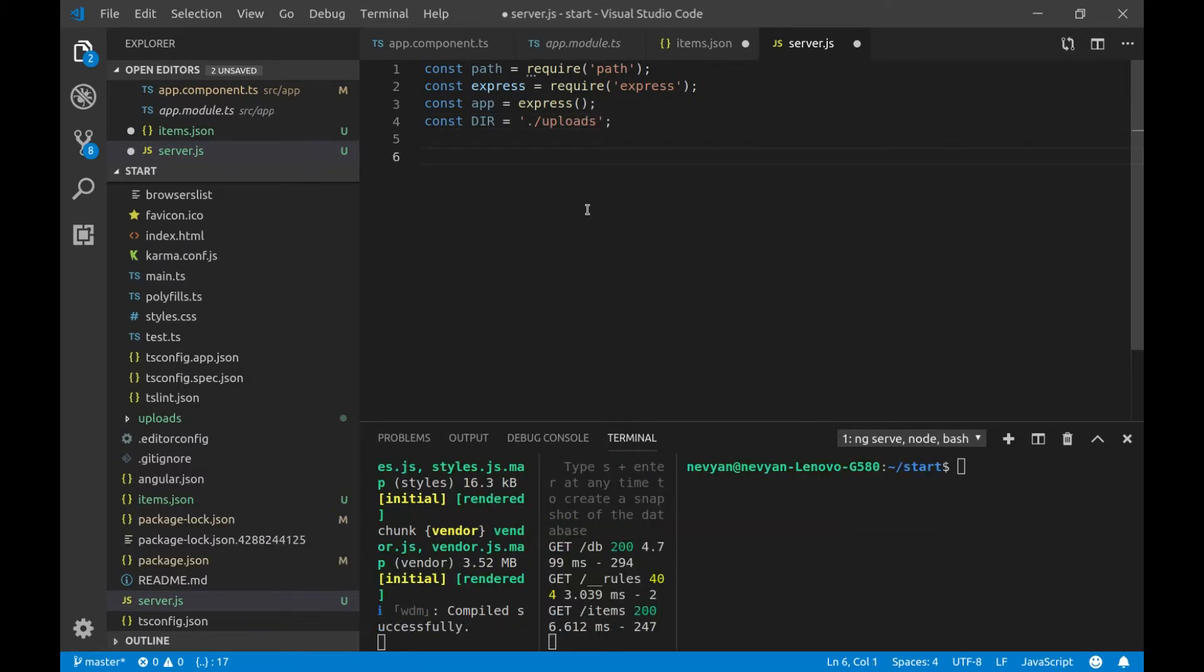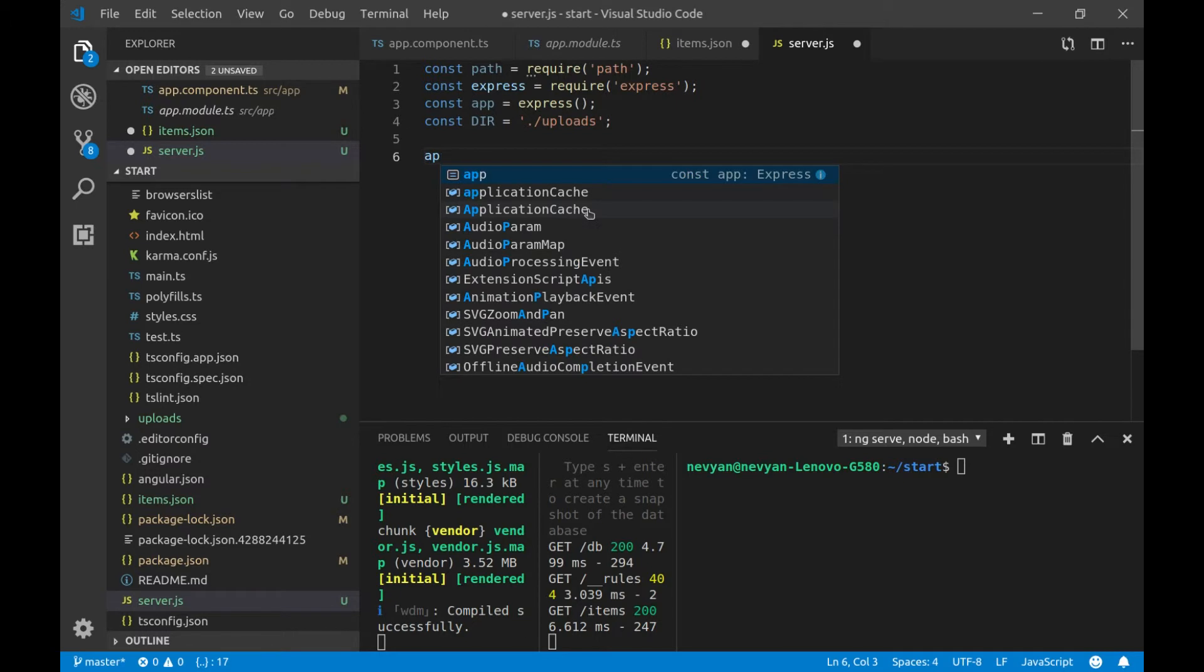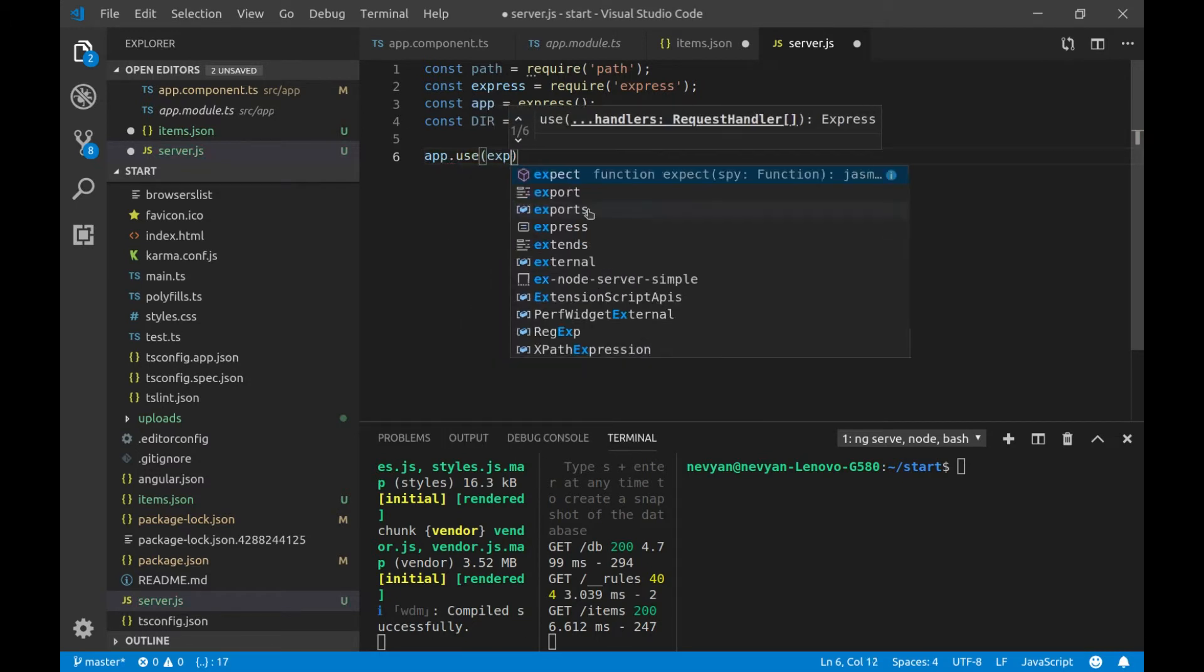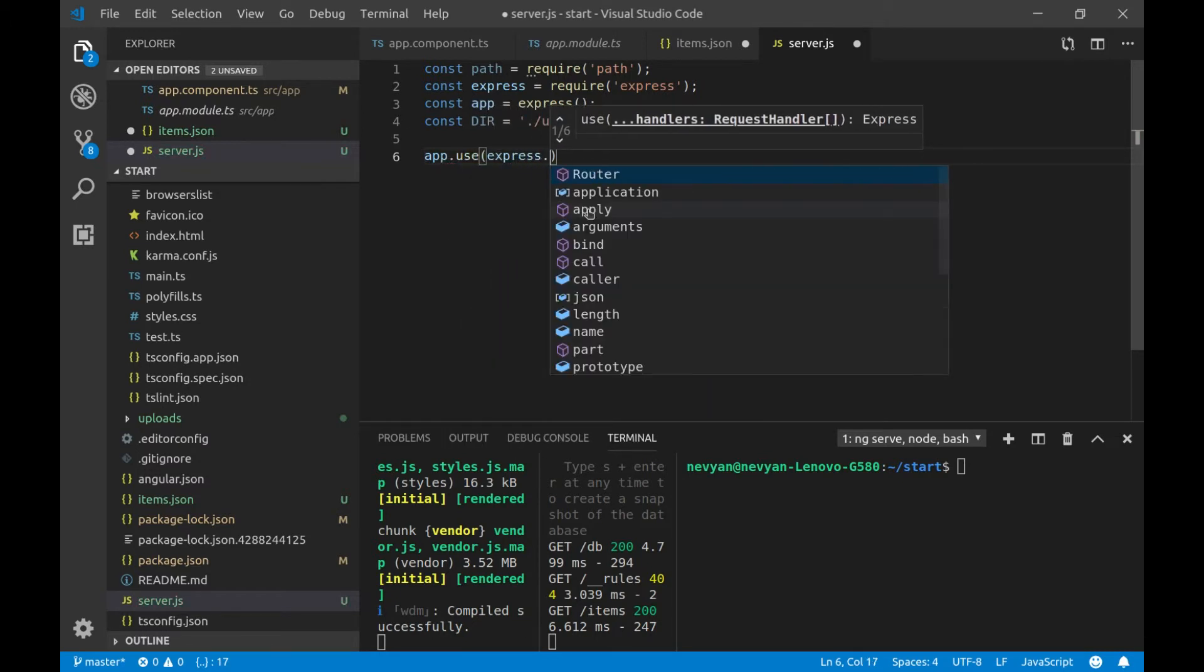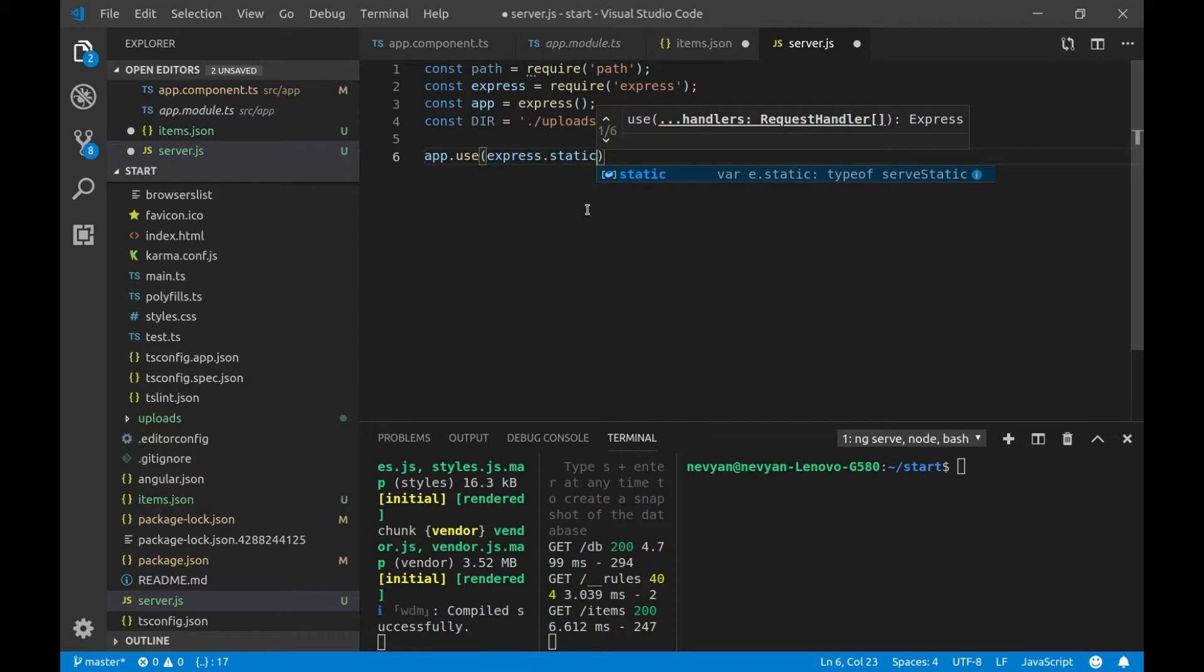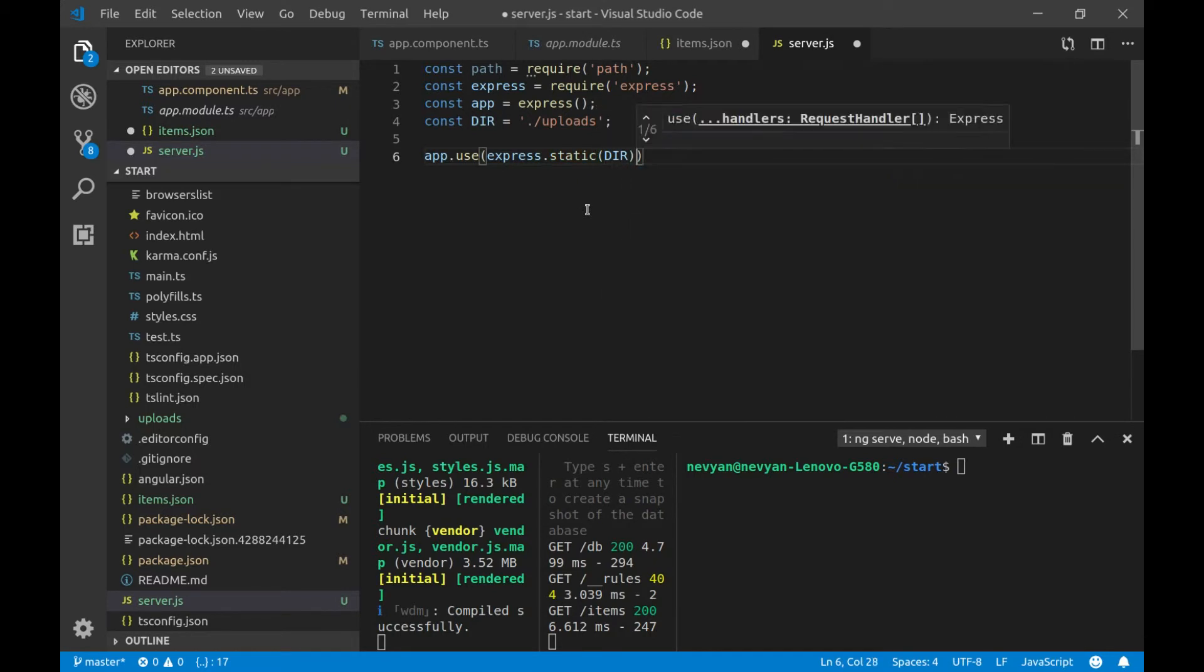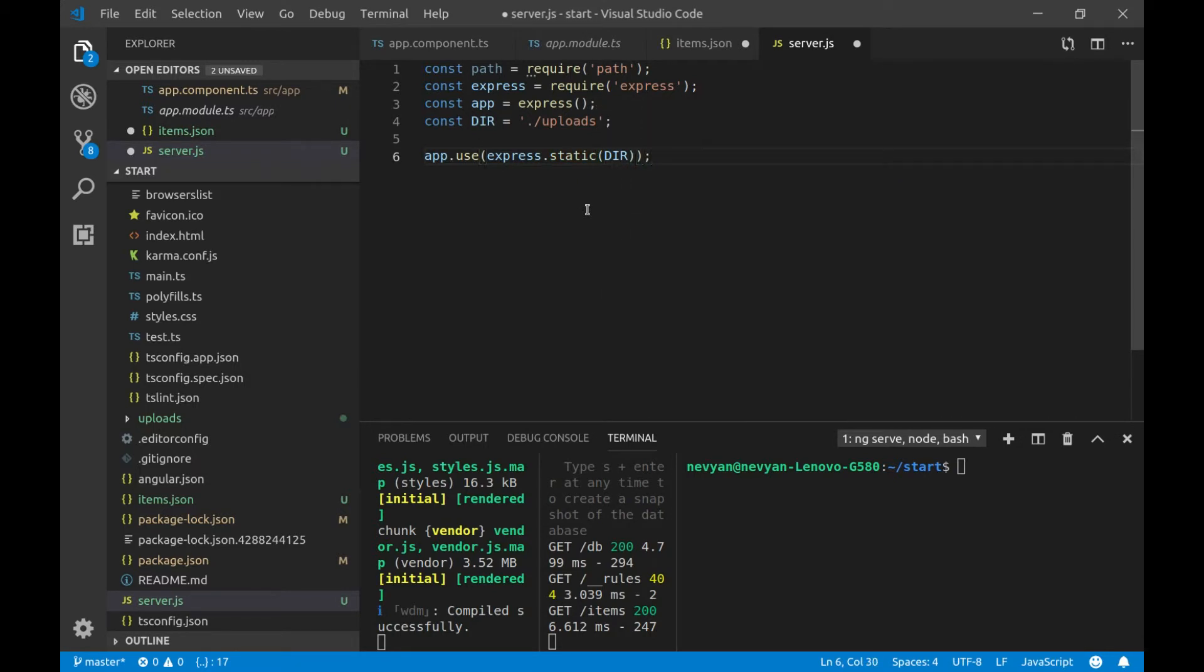Afterwards, we'll serve our images. So, we'll type app.use express.static. And we'll provide the directory where our images are. And it's saved inside of our constant.